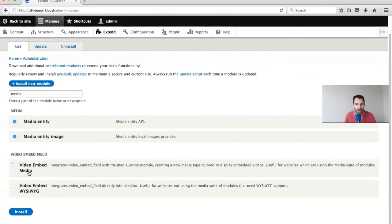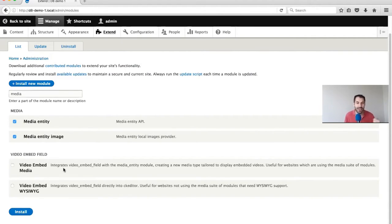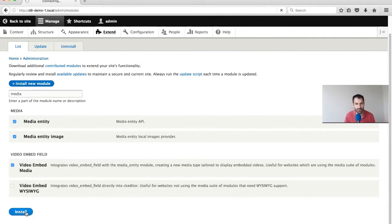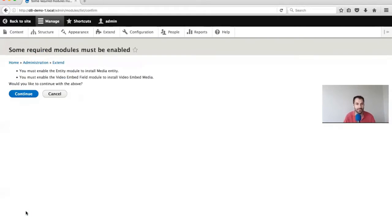You might be thinking: shouldn't we be using Video Embed Field? Well, Video Embed Media is a submodule of Video Embed Field, and it offers integration between Video Embed Field and Media Entities. Just enable that and then click on Install. It's going to go off and install its dependencies and clear all its caches.